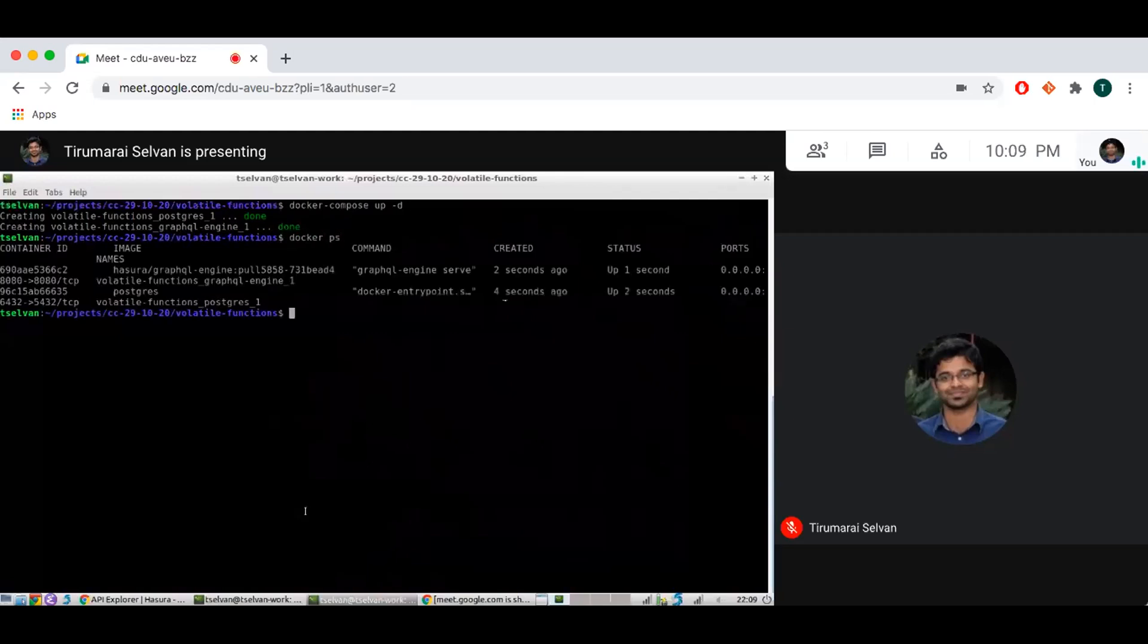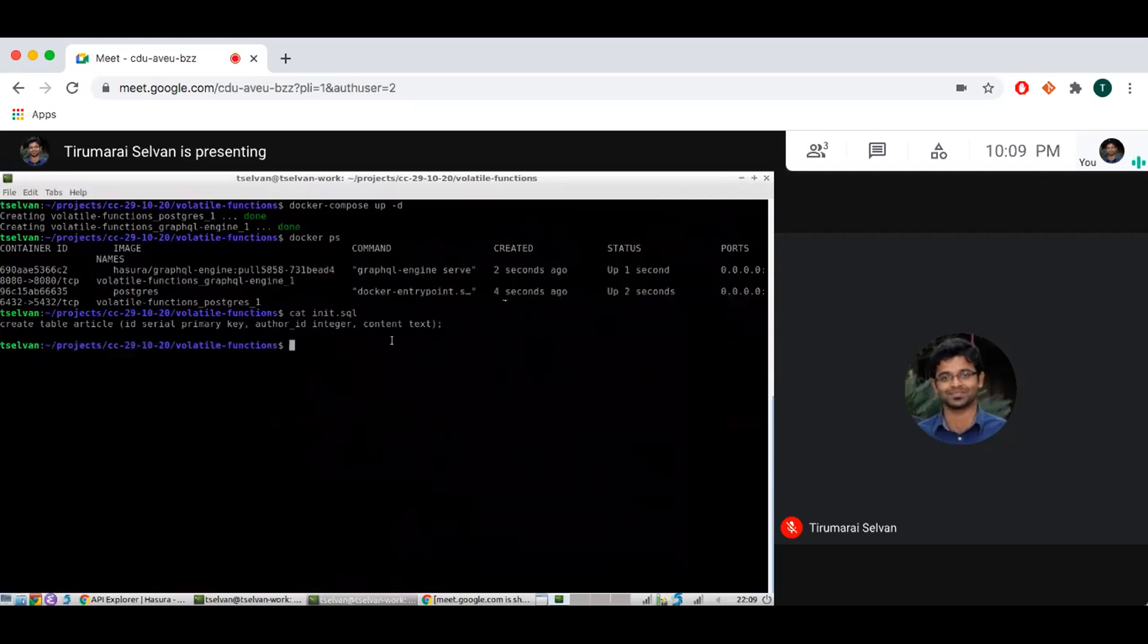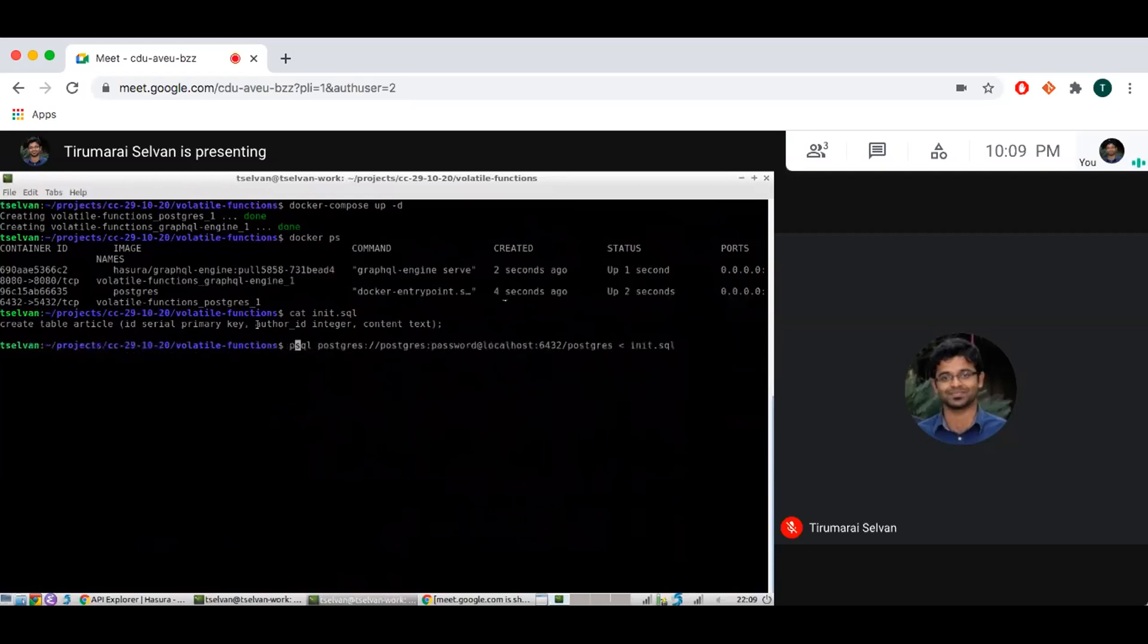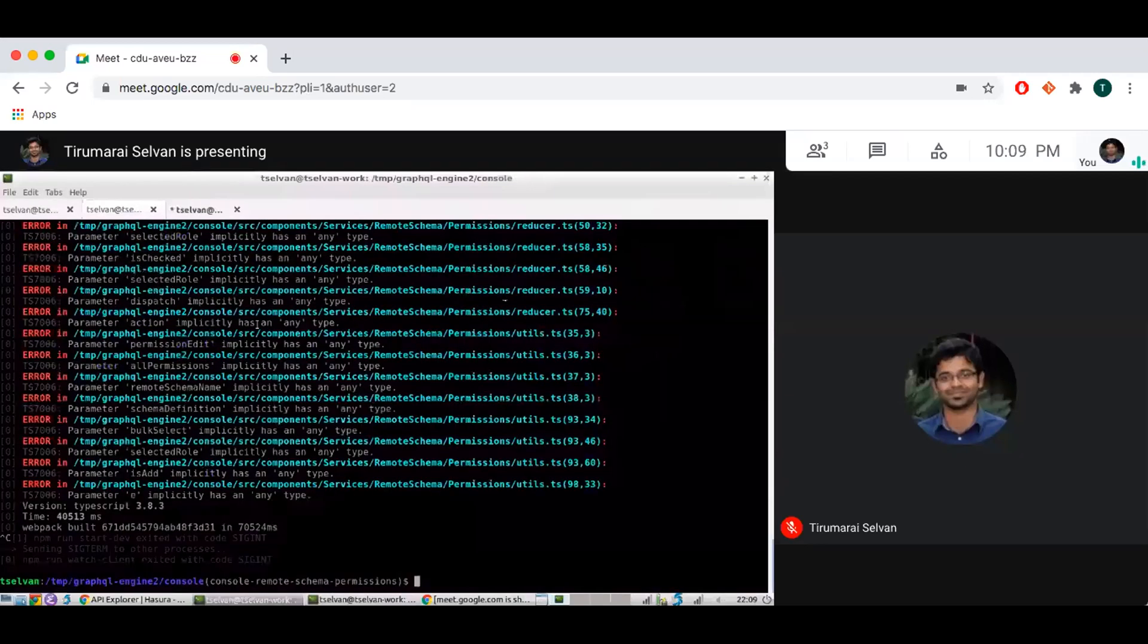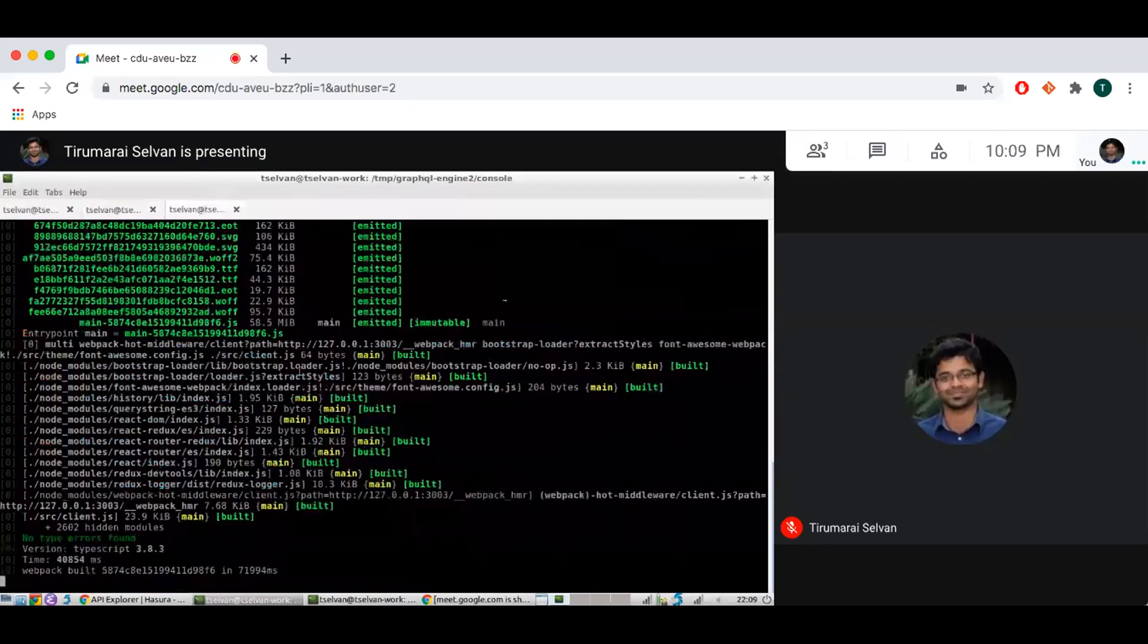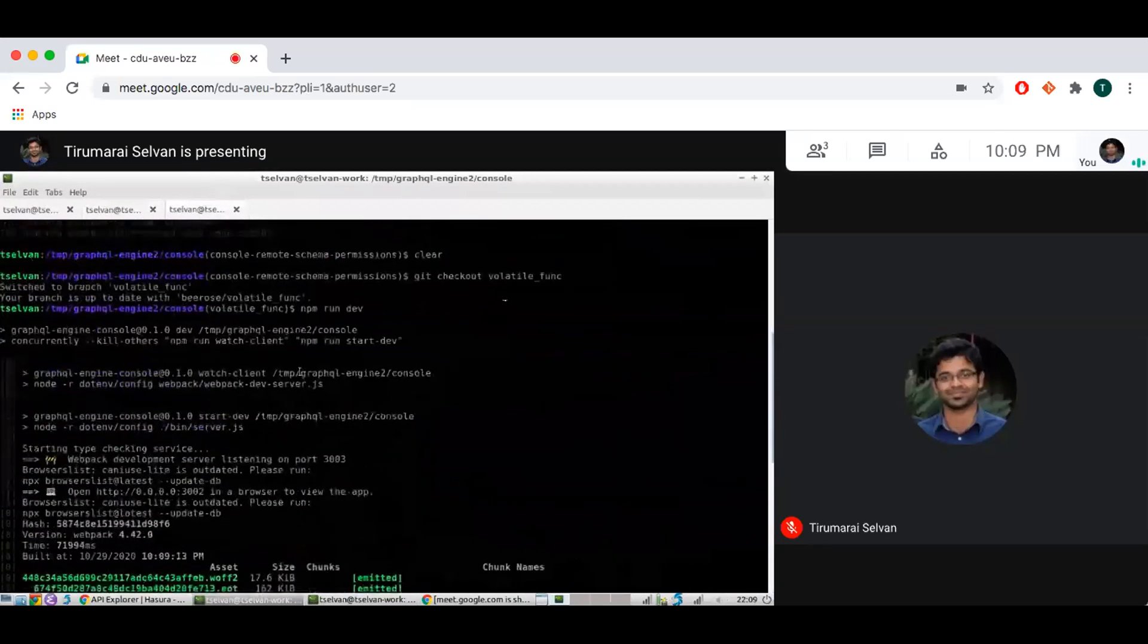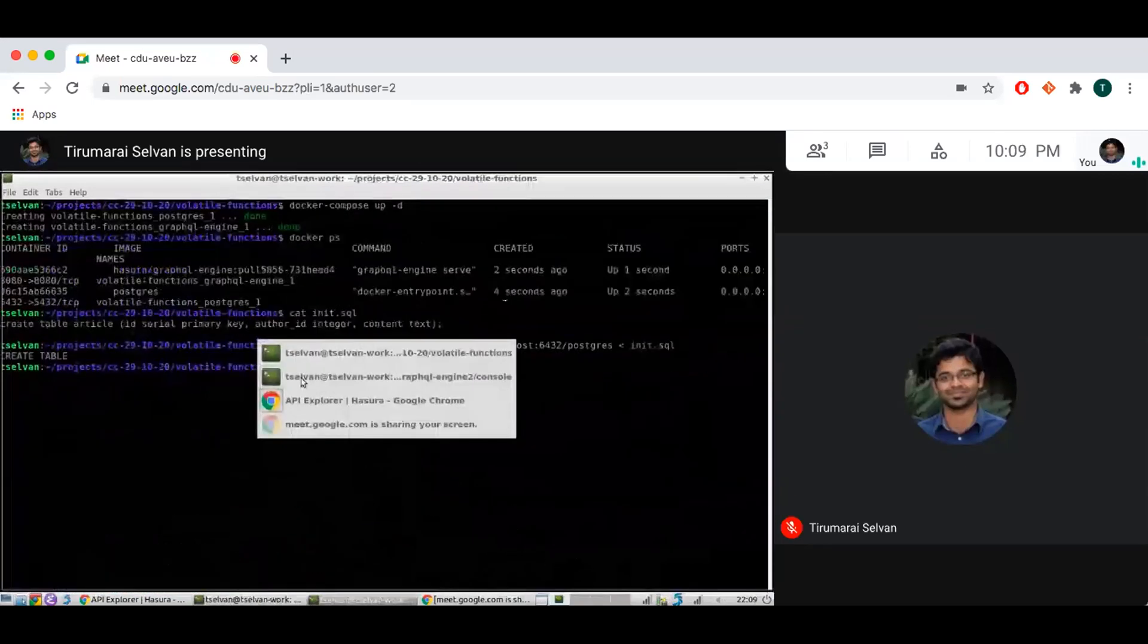Okay, so I have a container running. I want to show you what we are going to do. We are going to create an article table here. Let's use PSQL to initialize that. And let me go to the console now. So that's in 2003.